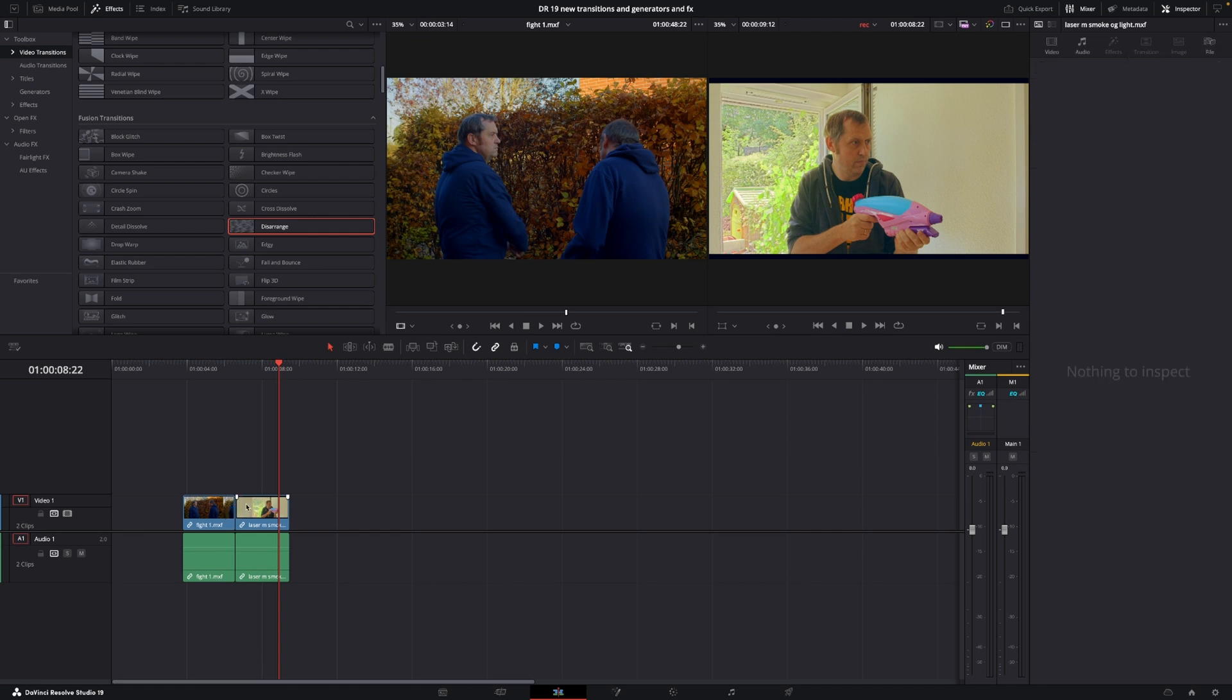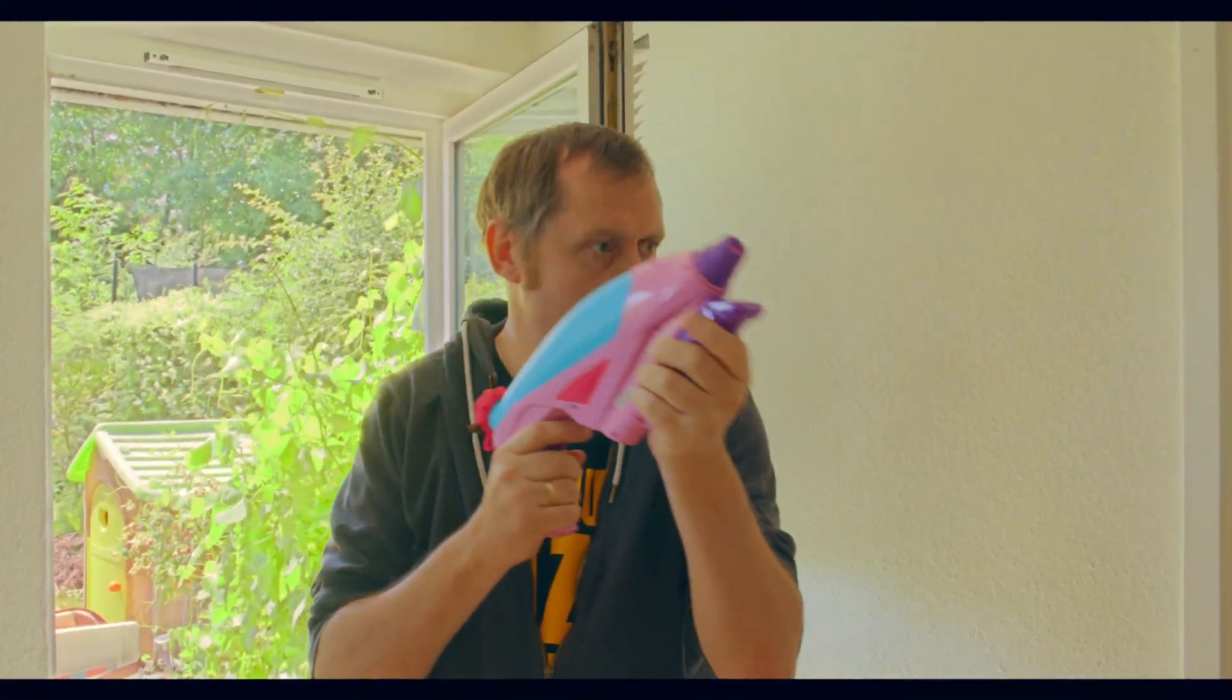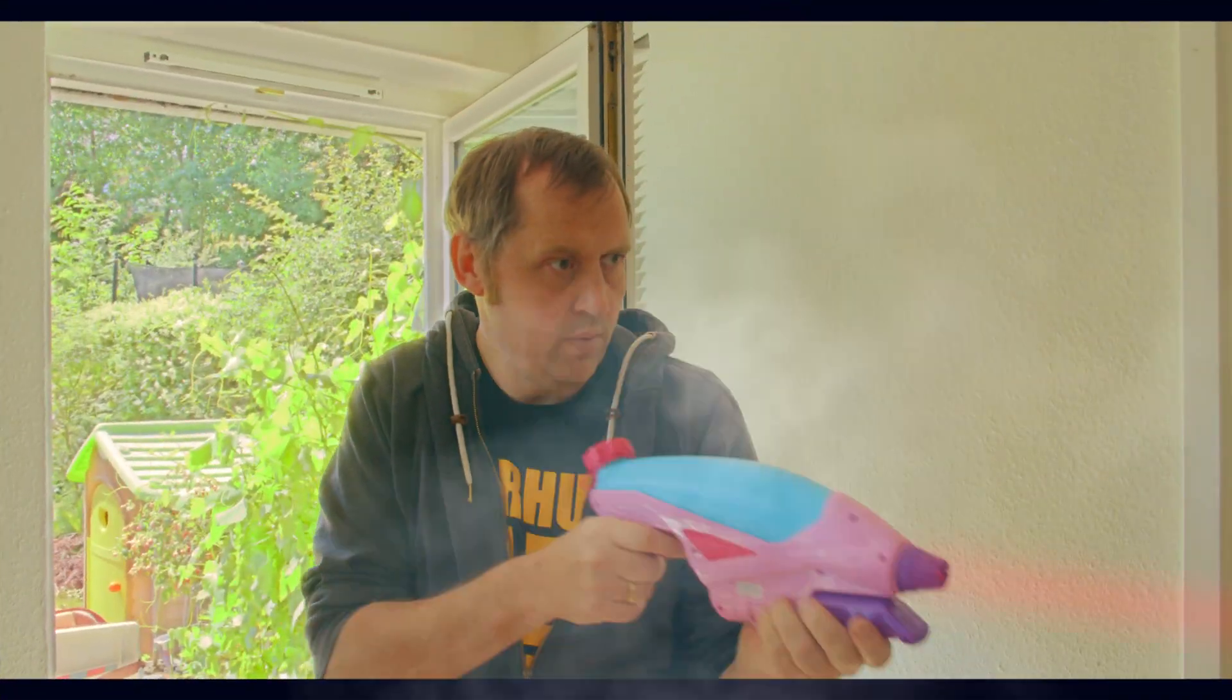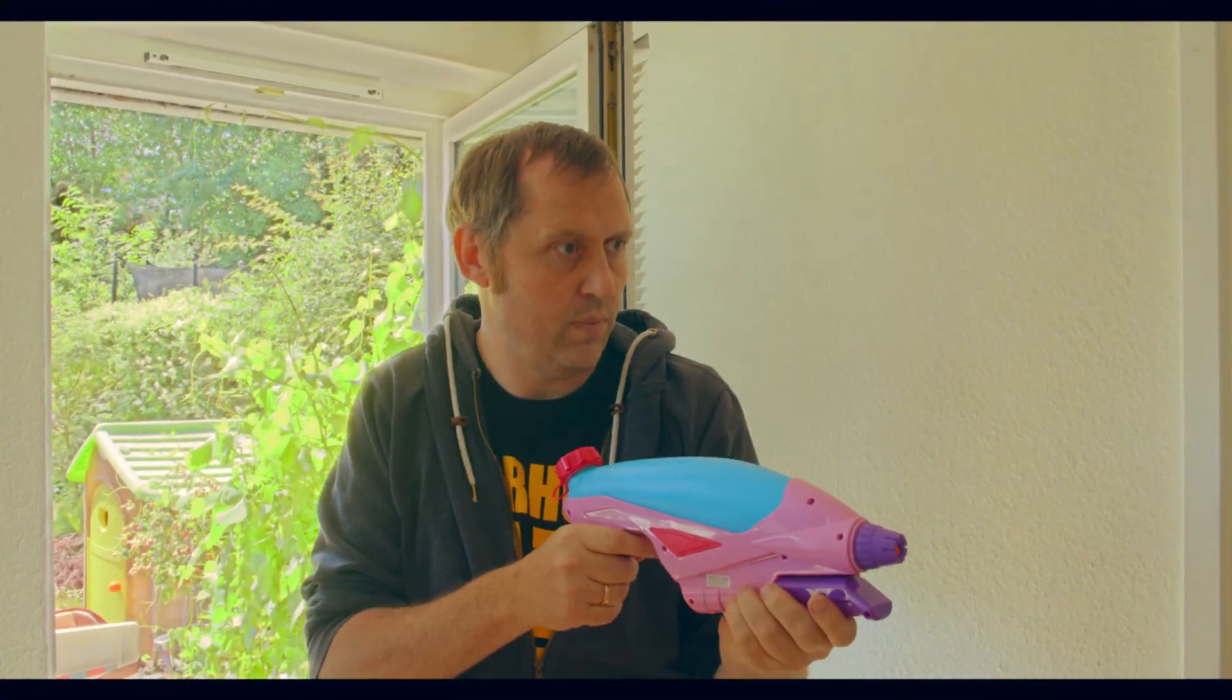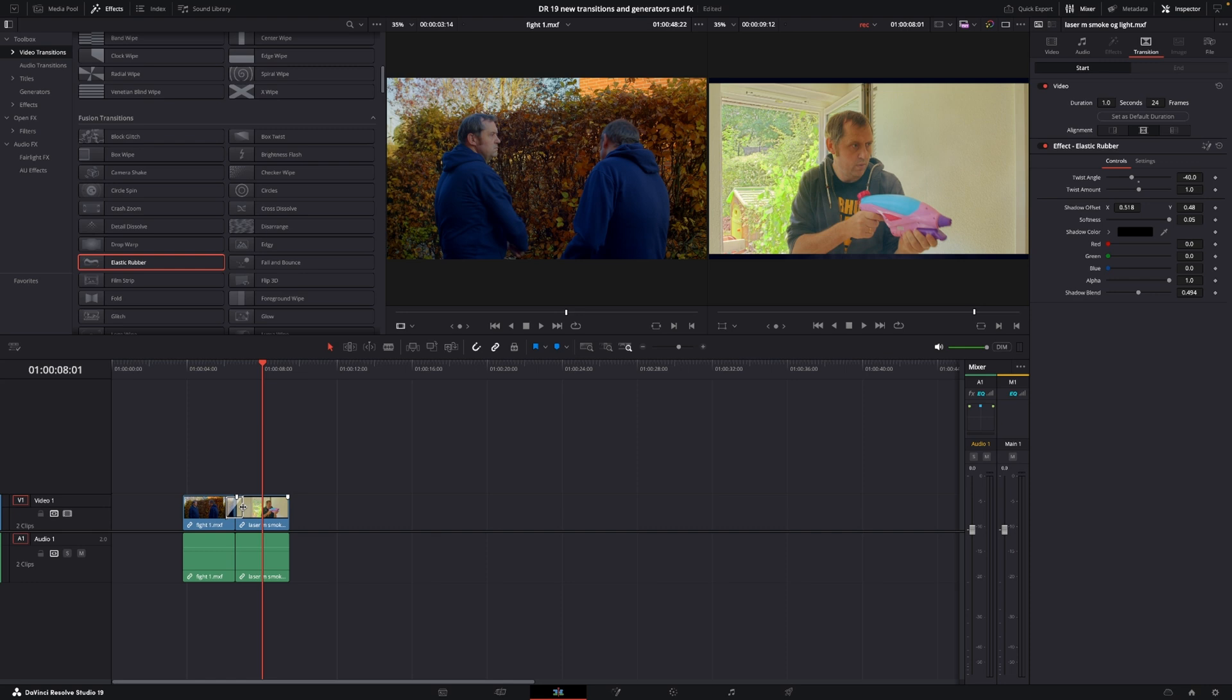Next is the elastic rubber transition, which is a little bit strange, but it's here. Is it useful? Maybe for something. I don't really know. I can't see myself using this, but hey, maybe I'll use it in every video from now on. Maybe or maybe not.